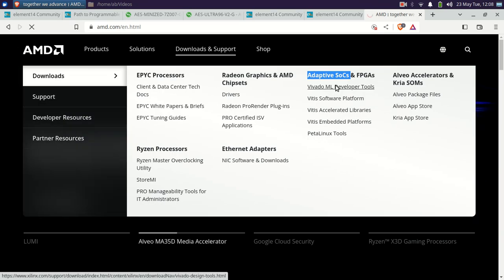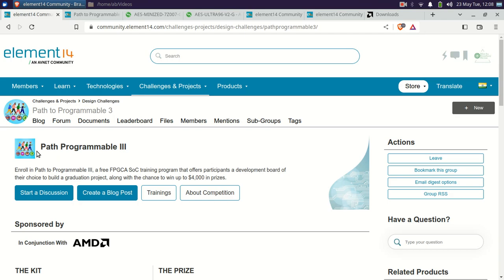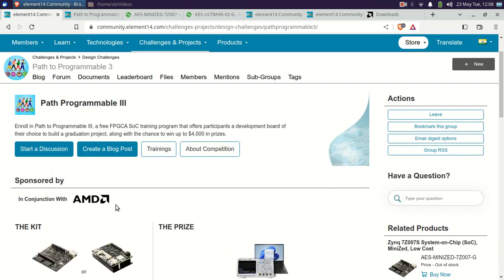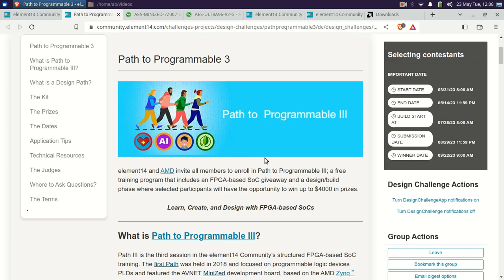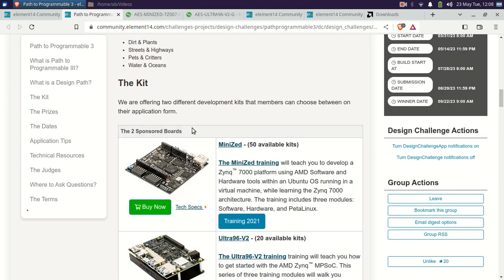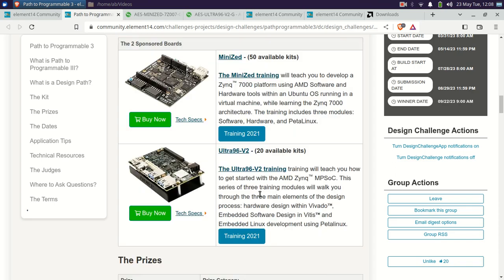This software is also required for the Element 14 Path to Programmable 3 Design Challenge. On that page, under the kit, you will find the Path to Programmable 3 page, which shows the two sponsored boards from AMD through Element 14: the Mini-Z and the Ultra 96 V2. As I will be using the Ultra 96 V2, my series name is Ultra 96 V2.